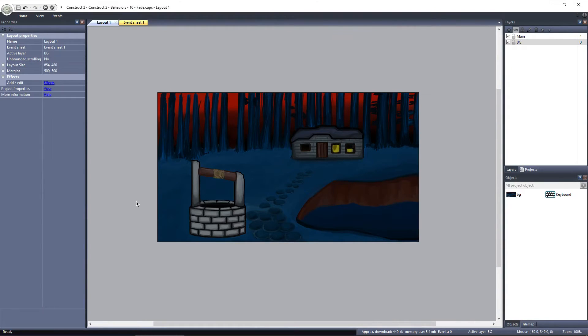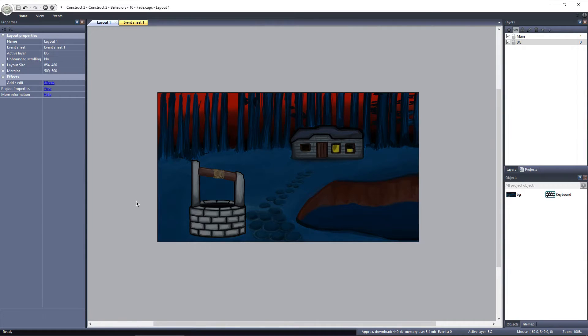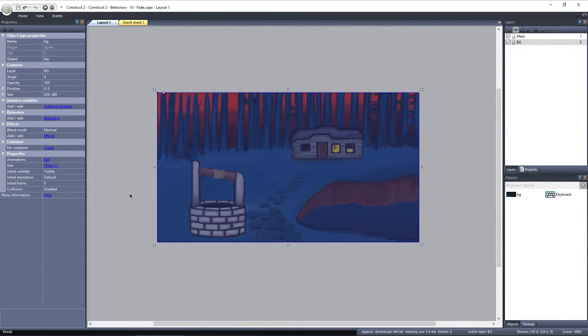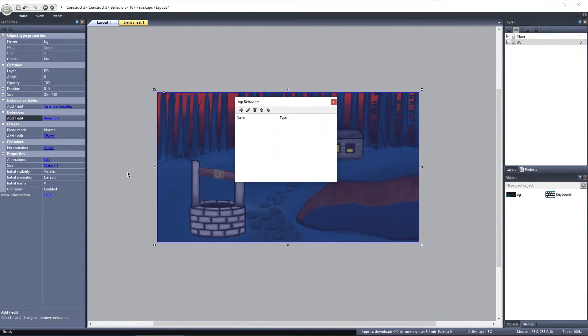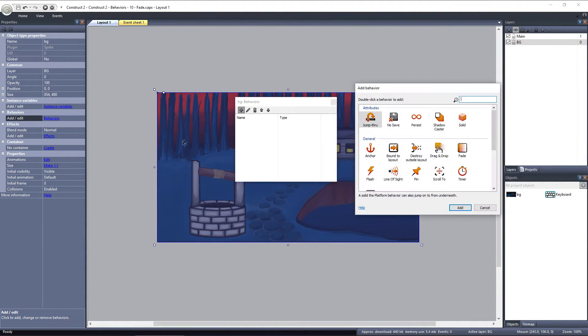I have a project set up here, with just a background object. I'm going to add the fade behavior to it, and then we'll take a look at how to customize it further. With the background selected, click on Behaviors, and then Add New. I'll select Fade, from under General.